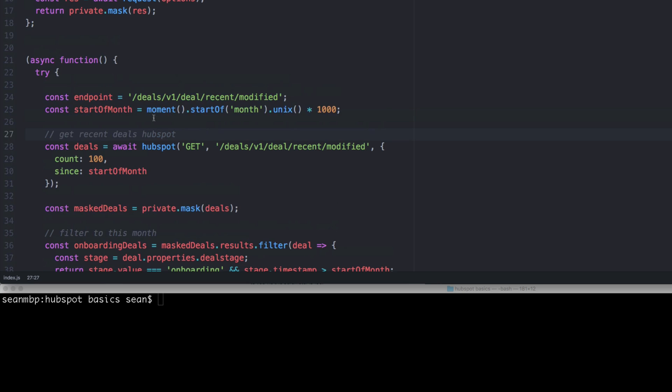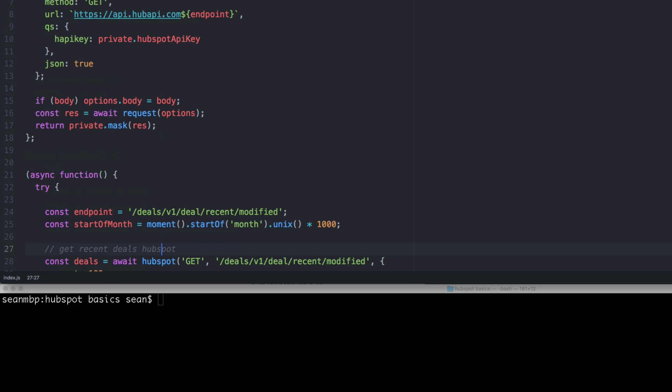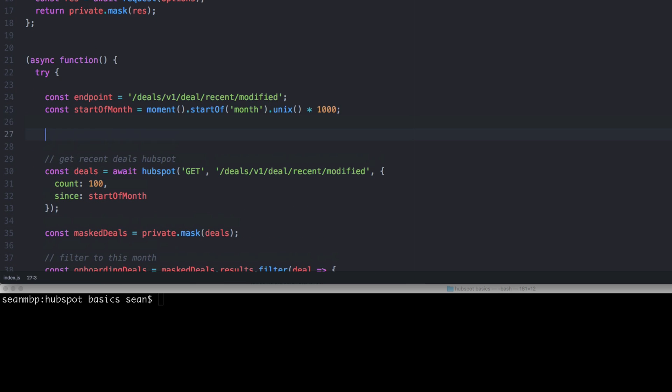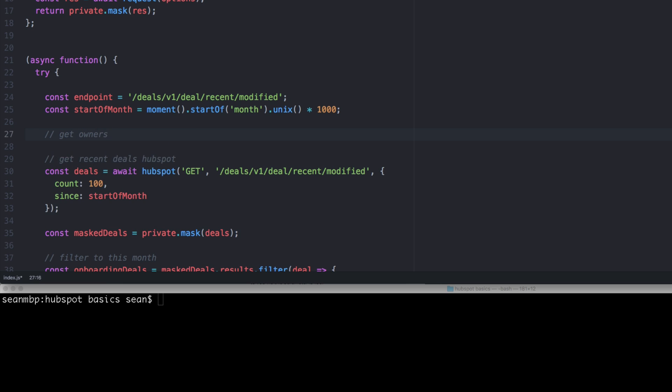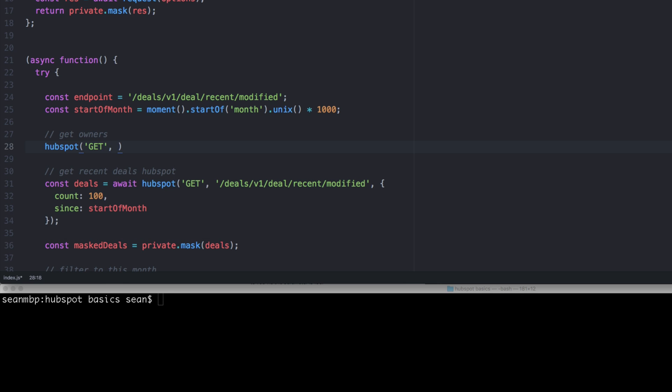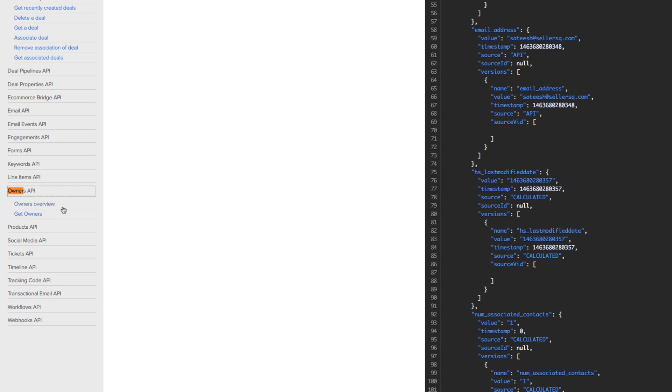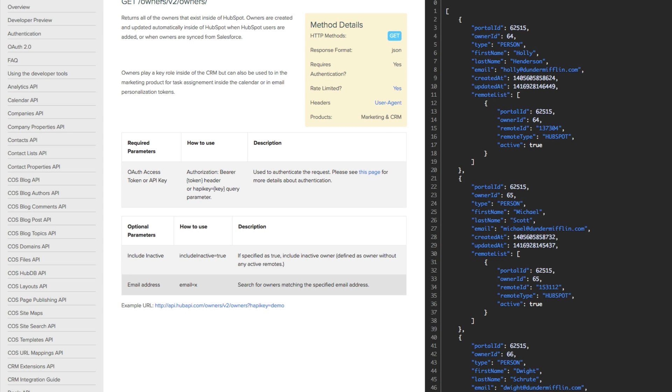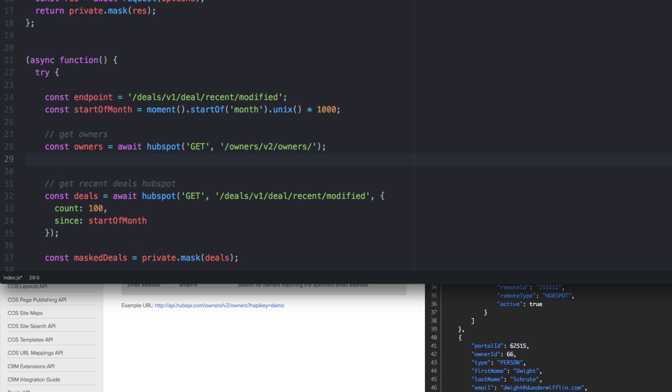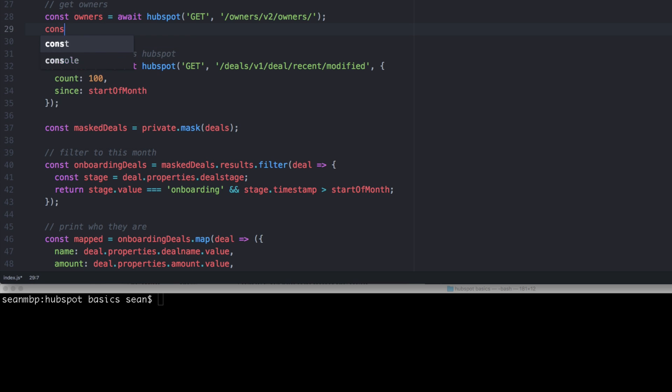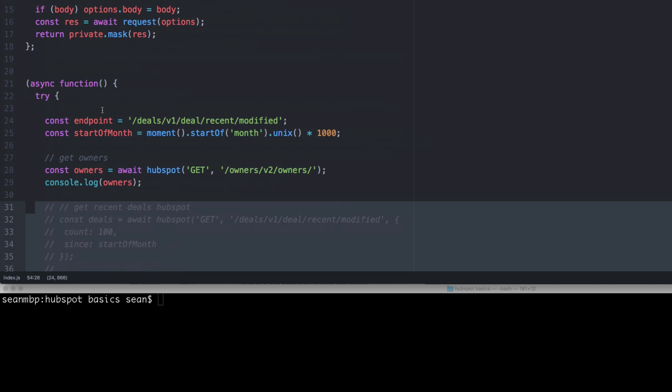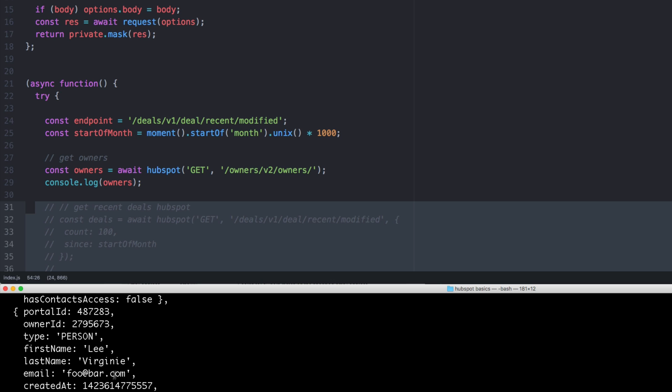So now that we have a HubSpot utility, we can use it again. In the start of our business here, we're going to get, get deal, or sorry, get owners. And so we're going to say, HubSpot and we're going to do a get call to let's look at the API owners, API, get owners. So slash owners, v2 owners. And of course, we're going to const owners equals await. There we go. And let's take a look at owners. We have our owners so we can console.log owners. And I'm going to comment the rest of this out just so we can make sure we're only looking at this one thing. And there's a lot of stuff here.